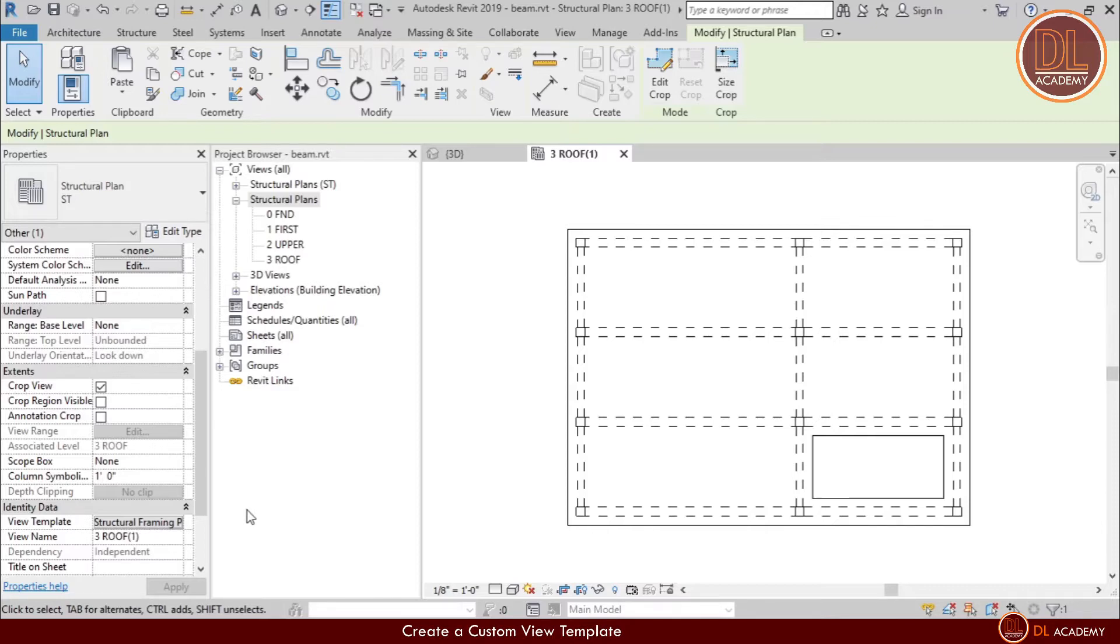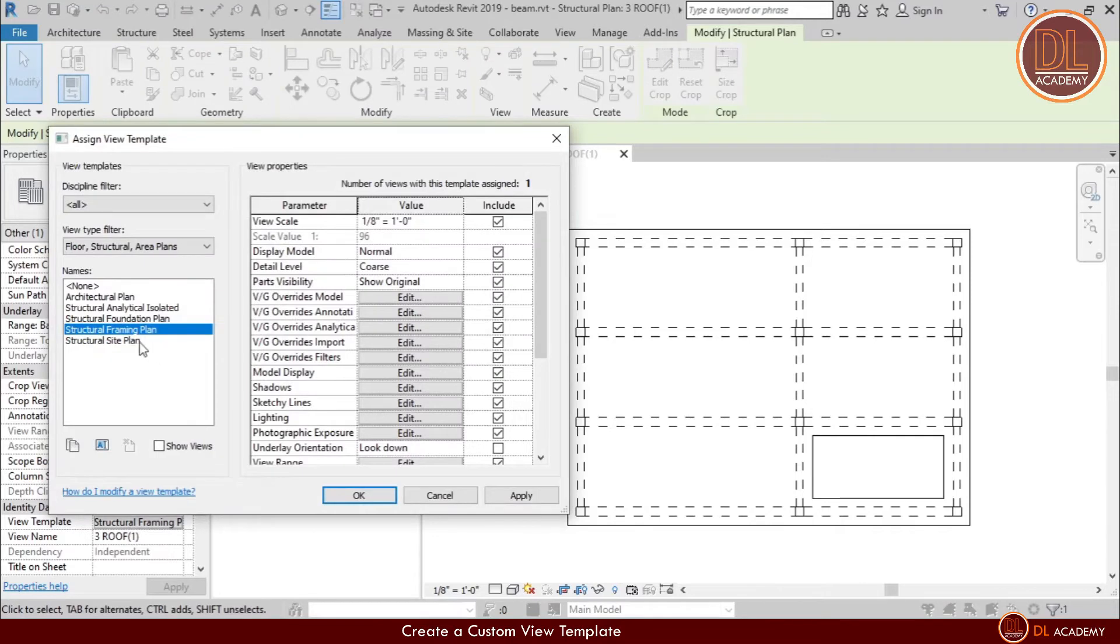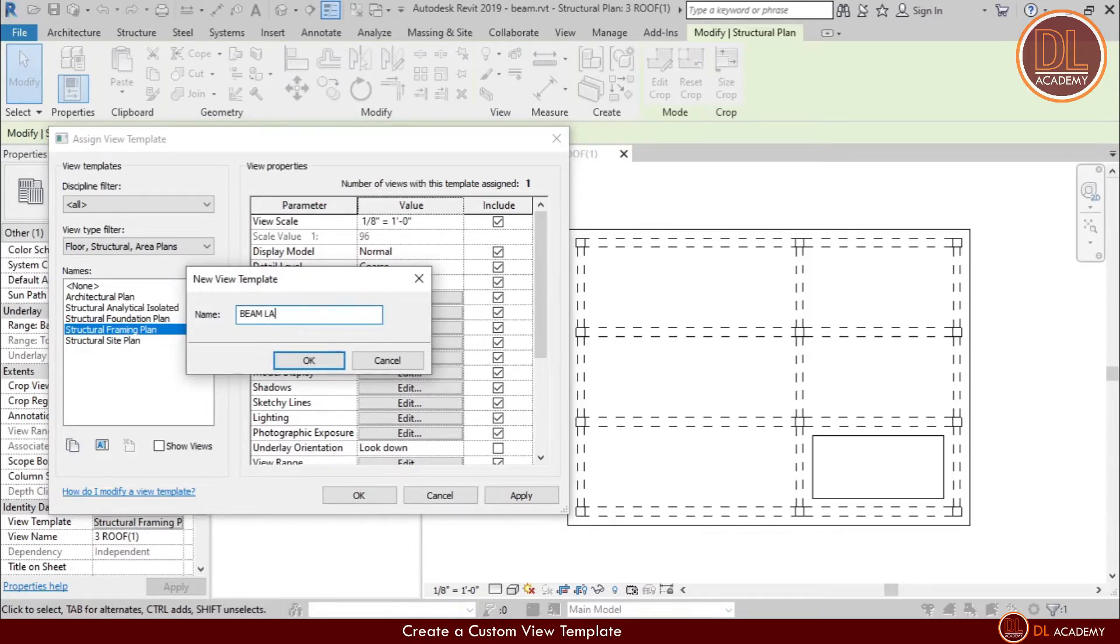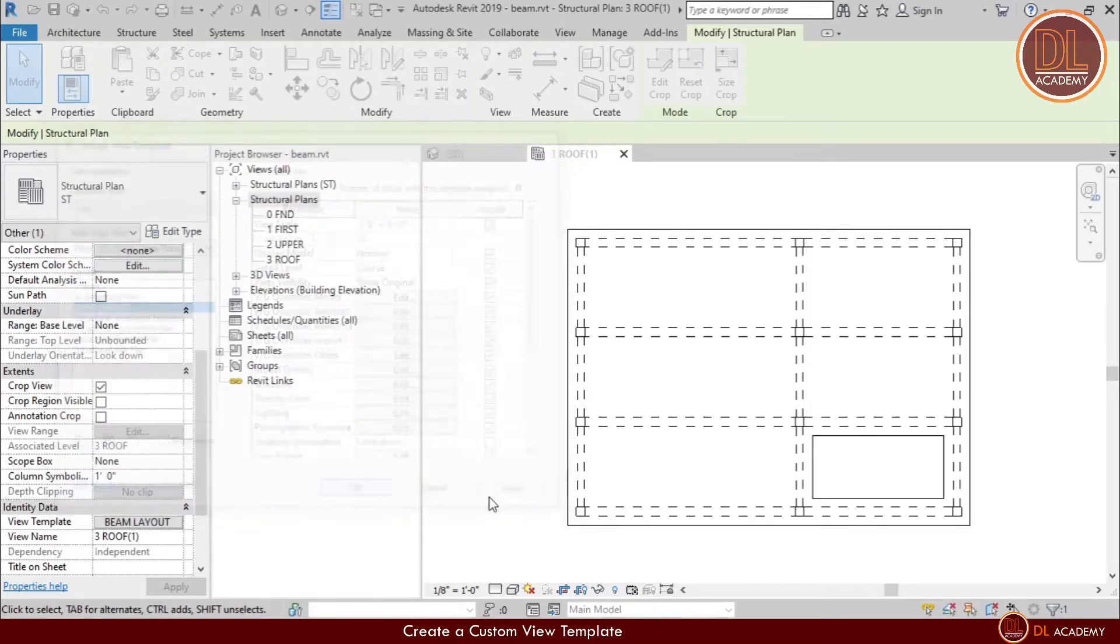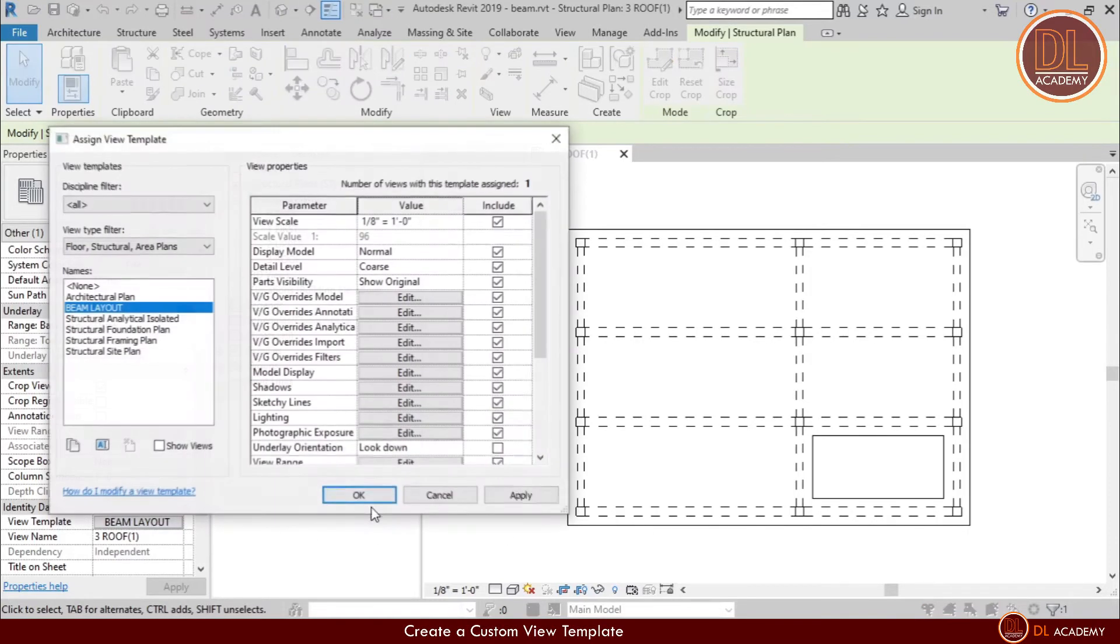Let's see how we can build our own. To build a new template, the easiest way is duplicating the existing one. For that, I just click on the view template and select the Structural Framing Plan and click on Duplicate. I'm giving the name as beam layout.